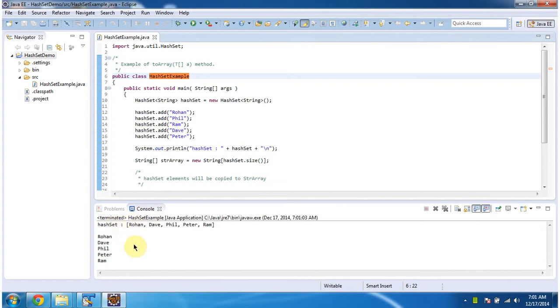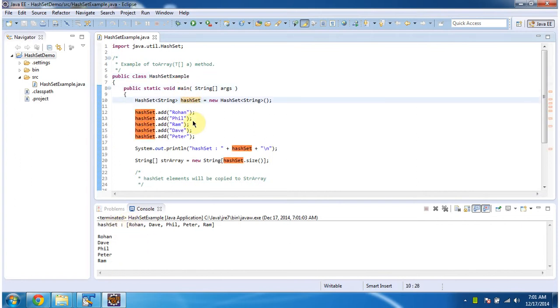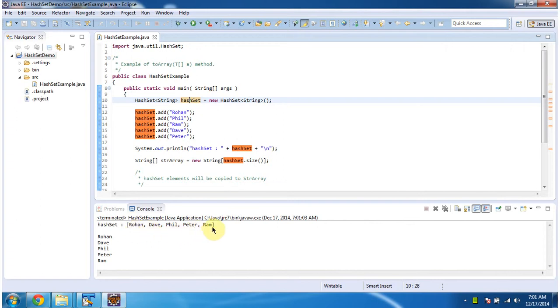This is the output of this sample program. Inside the main method, I am creating a HashSet and adding five string objects, then displaying the HashSet content. Here you can see the HashSet output: rohan, dev, phil, peter, and rom.